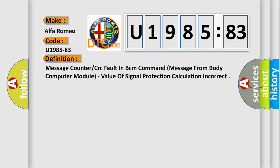Message counter or CRC fault in BCM command message from body computer module, value of signal protection calculation incorrect.